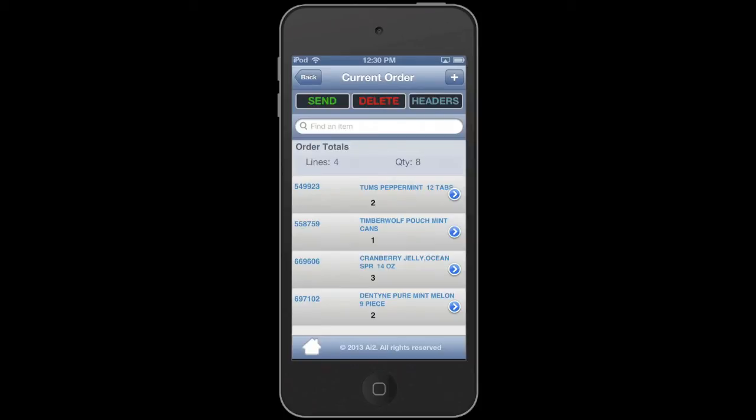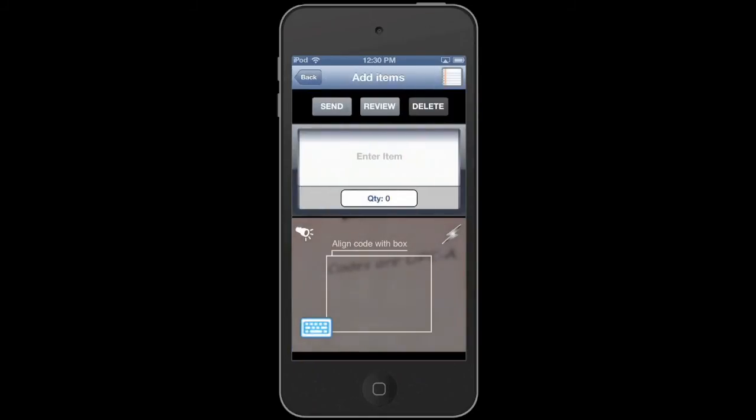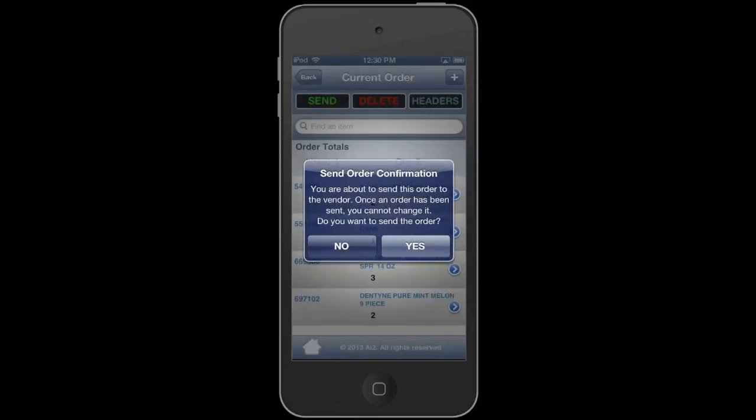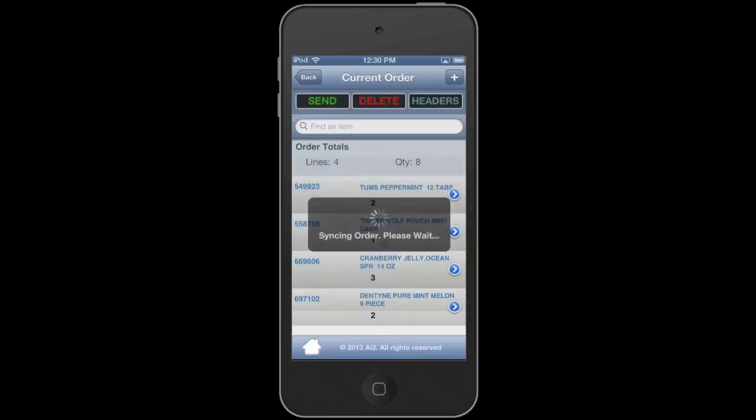Once you've done everything you want to this order and you've got all your quantities correct and everything like that, you can hit the plus button to add more items if you want to. Once you've got everything finished, you hit send. You're going once you send, you cannot change the order once it's been sent. So make sure it's good. Hit yes.